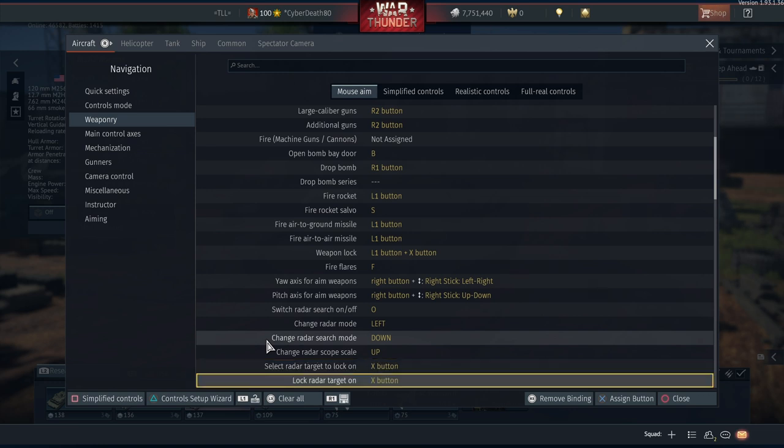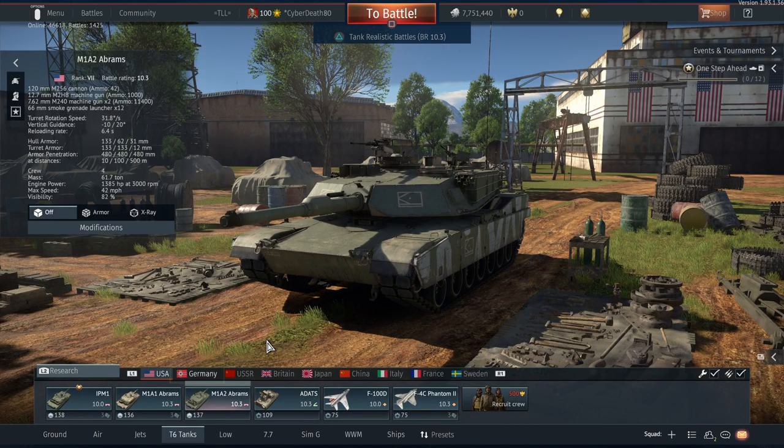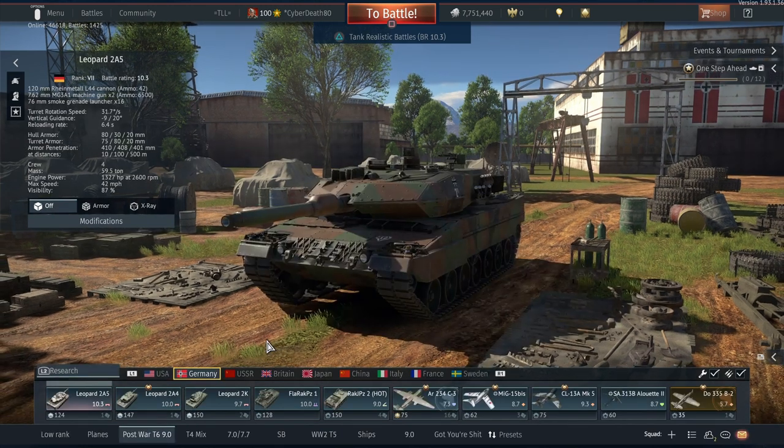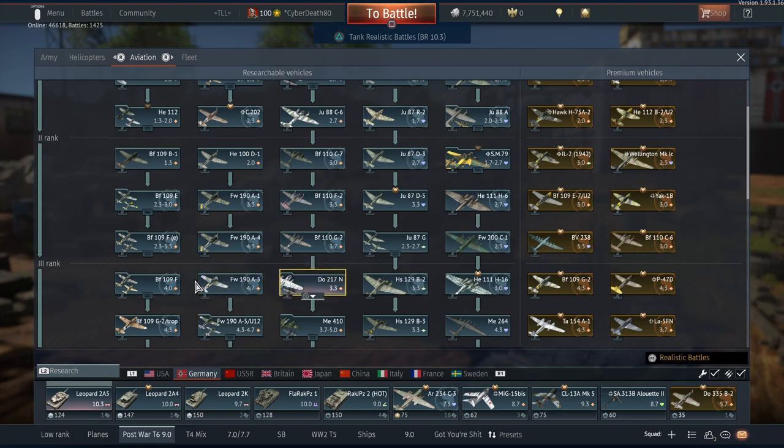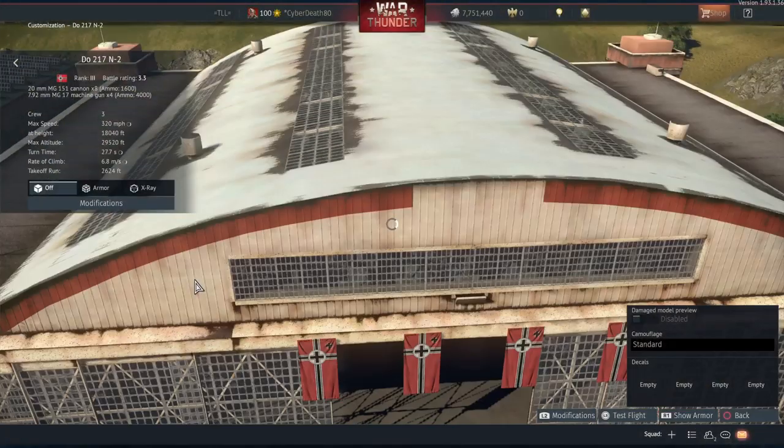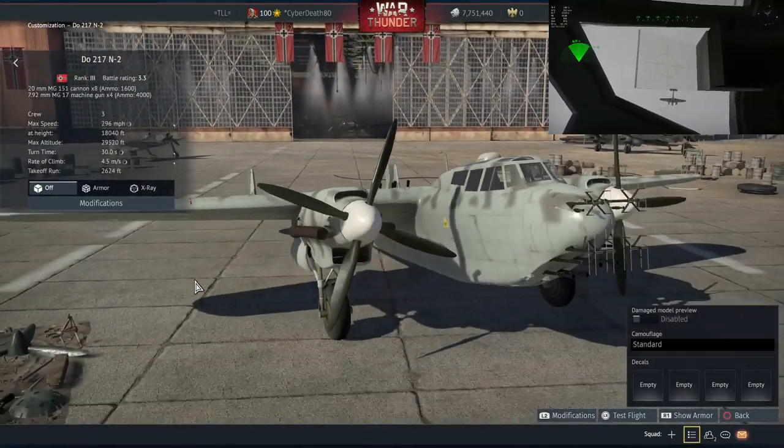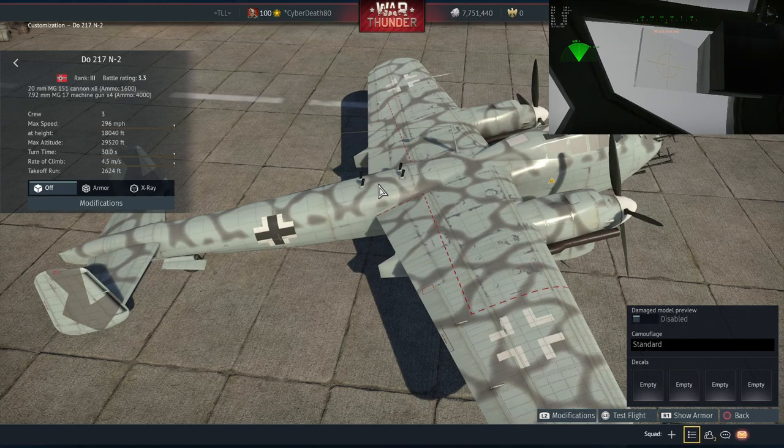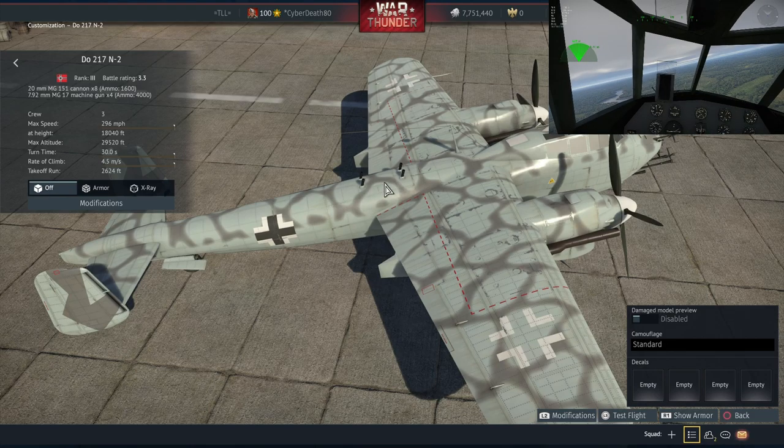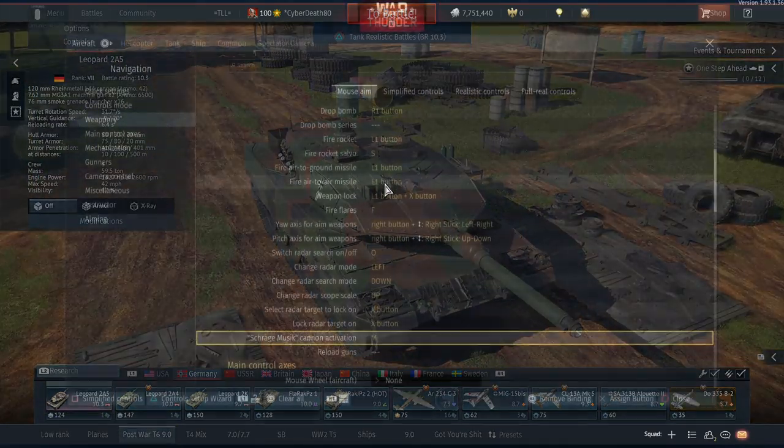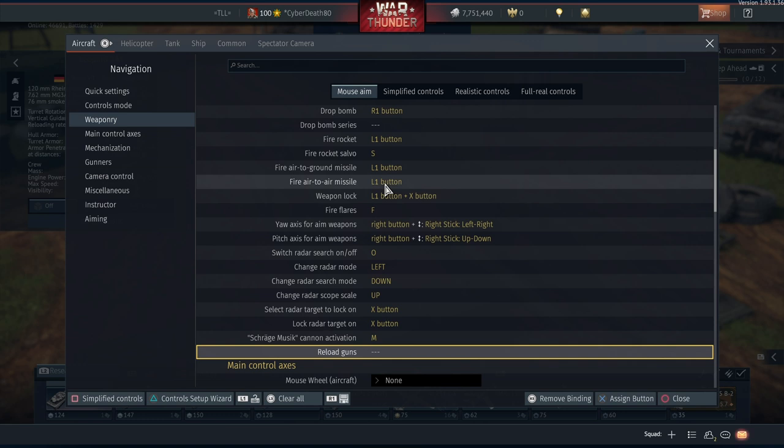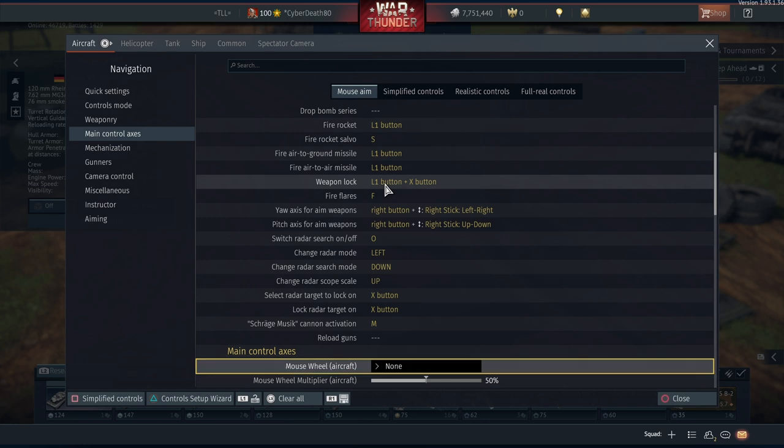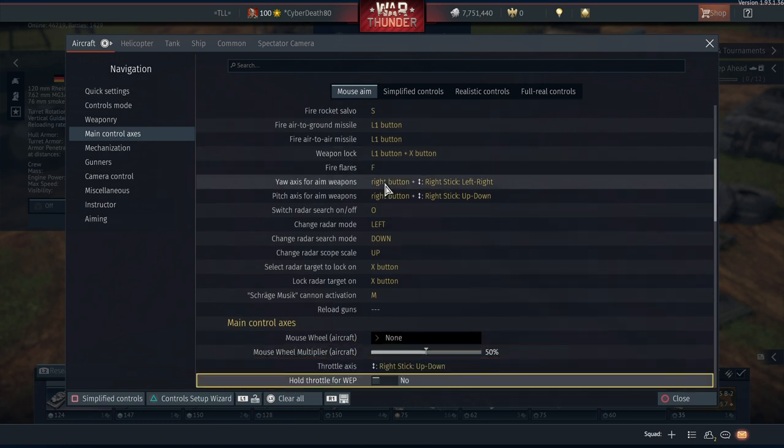That will just bring up the box, and if you're in a top-tier jet, that will bring out the lead indicator. Same as lock radar target. Then we have these cannons. If you don't know what that one is, that is for the Do night fighter variant for Germany that has the guns firing up. Customization, so that will fire those up into the air. So let's go back. Then reload guns. Well, since I play RB, I don't have that. I believe if you're playing on arcade it's usually R3, I believe it is, which is clicking in the right analog stick.